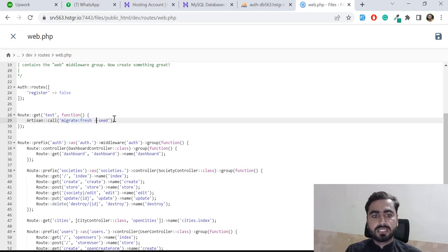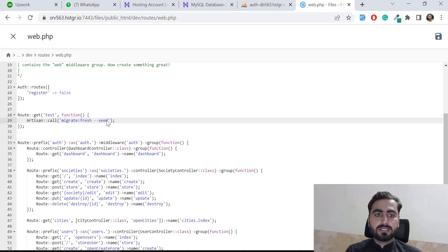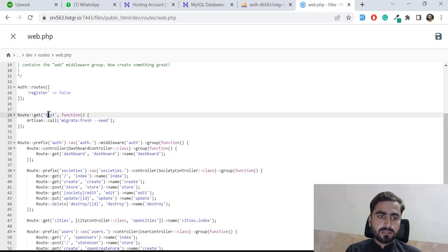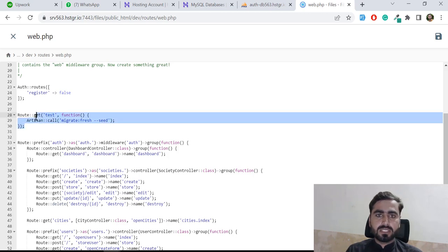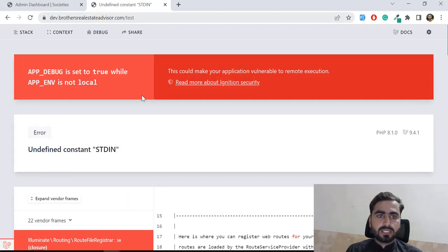So migrate:fresh --seed. Basically I'm refreshing my database and seeding data which is in the database seeder. Now I'm on slash test and I'm seeding this out. I'm running this, so if I go here and give it a refresh.